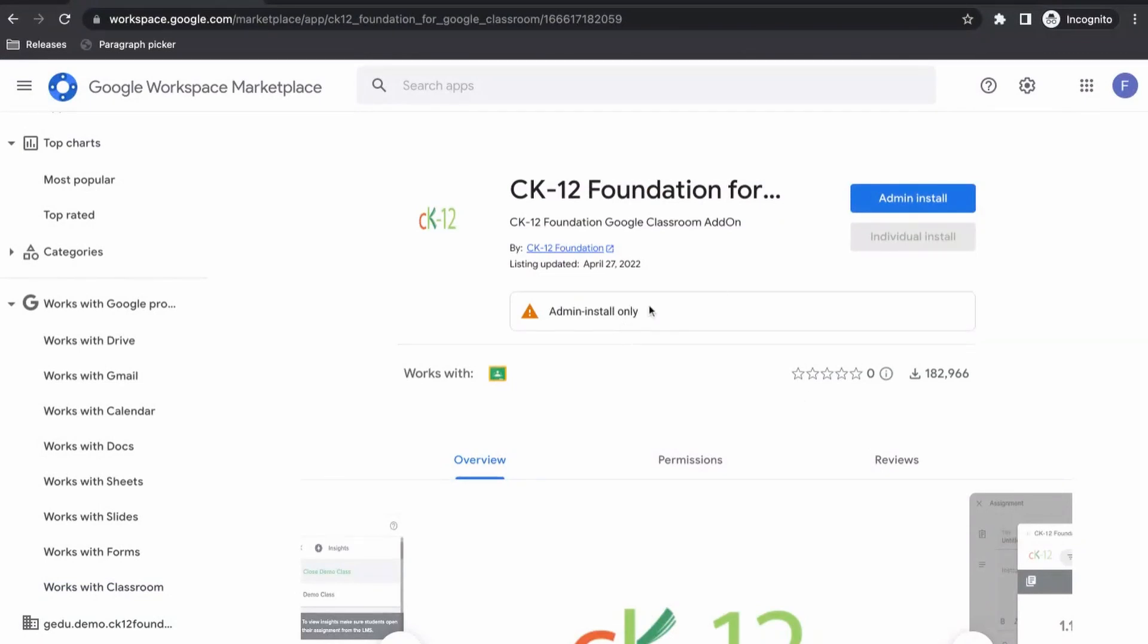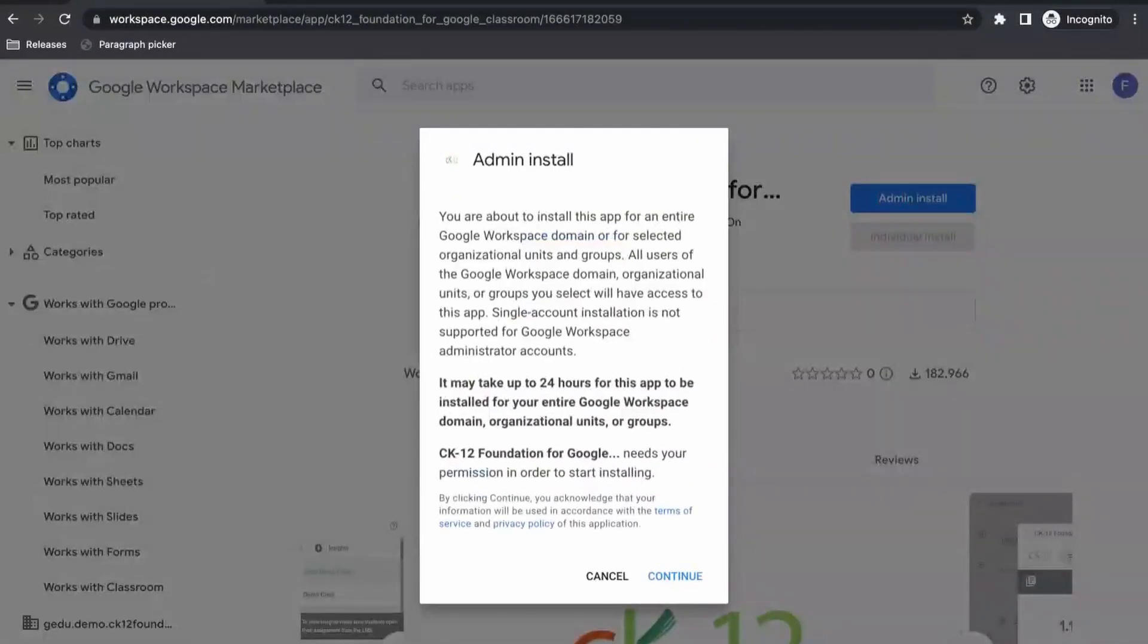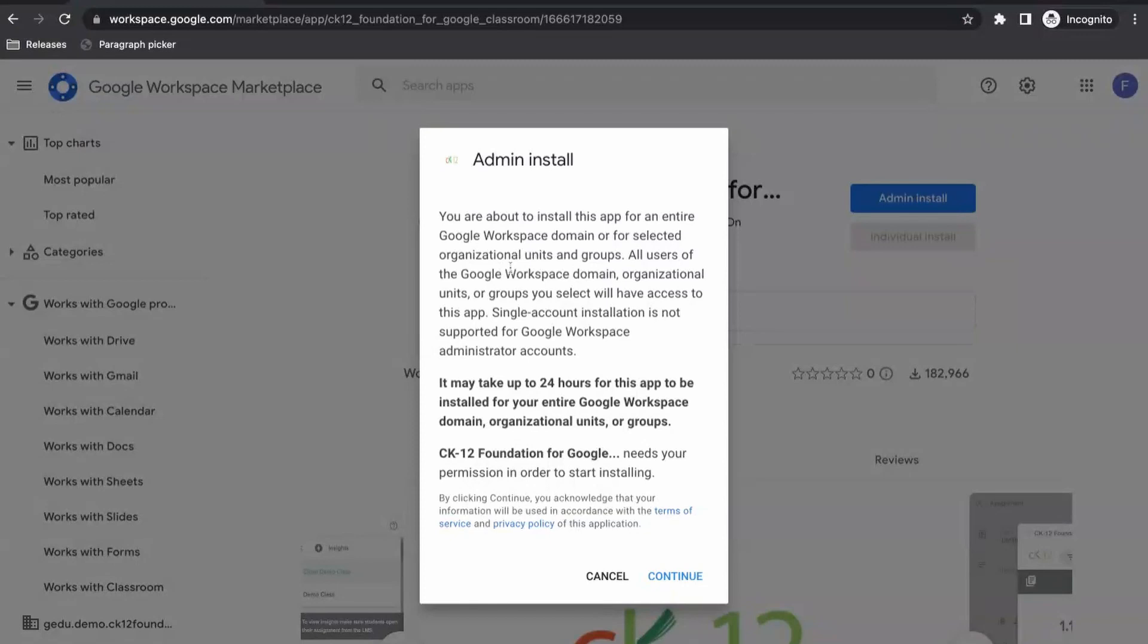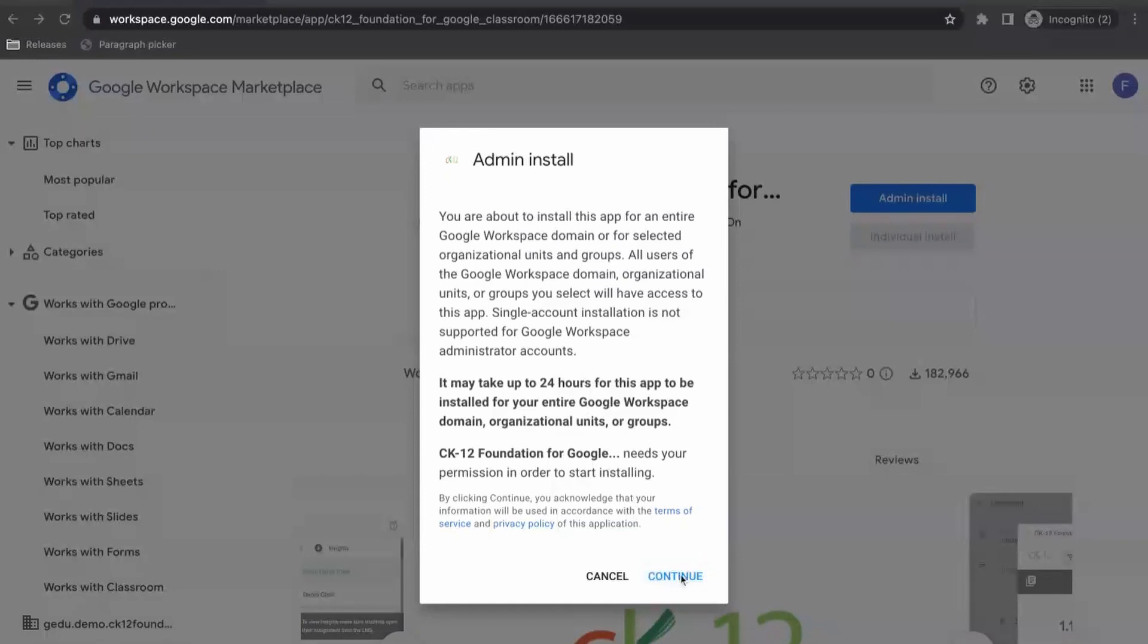And then once I'm here, I'm going to go ahead and click on admin install. So this is just telling me I'm going to install the CK12 add-on for either the entire domain or you have the option to select which groups or units you'll be installing the add-on for in the next screen. I'm going to go ahead and continue.